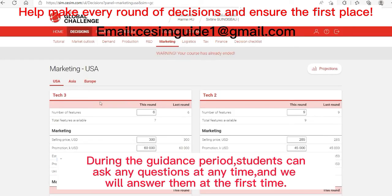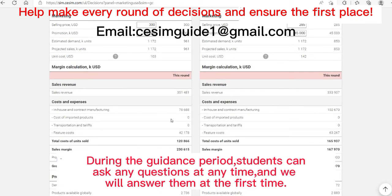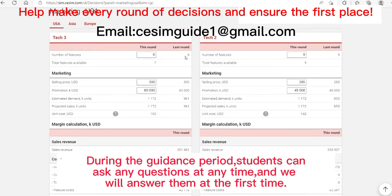Let's look at the marketing interface. There are three markets, each with two products. There are many ways to adjust products, such as the number of functions, selling price, and promotion expenses, which will affect product sales and need to be balanced. The setting of specific parameters should refer to changes in the market, your own situation, and other factors. You can focus on your own strategy.